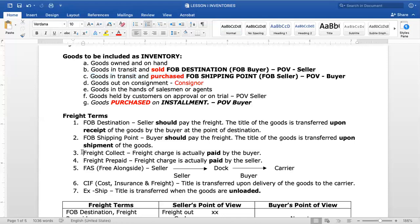Next, freight collect: the freight charge is actually paid by the buyer. When you see 'freight collect,' the buyer paid the freight. How about freight prepaid? Freight prepaid means the freight is actually paid by the seller. So under freight collect, the buyer paid. Under freight prepaid, the seller paid.